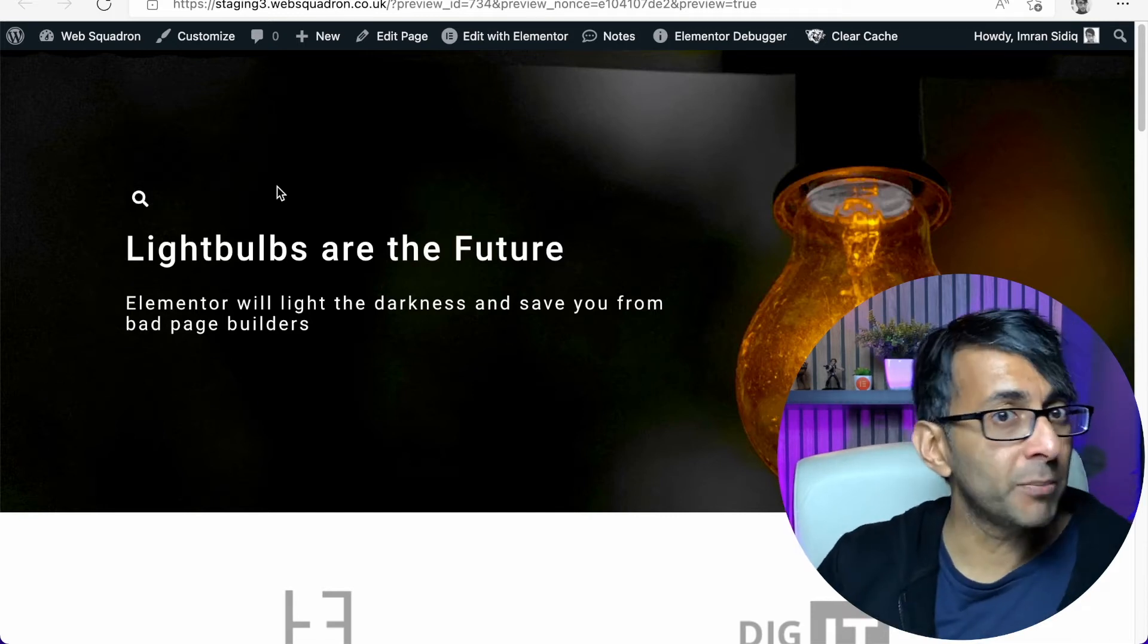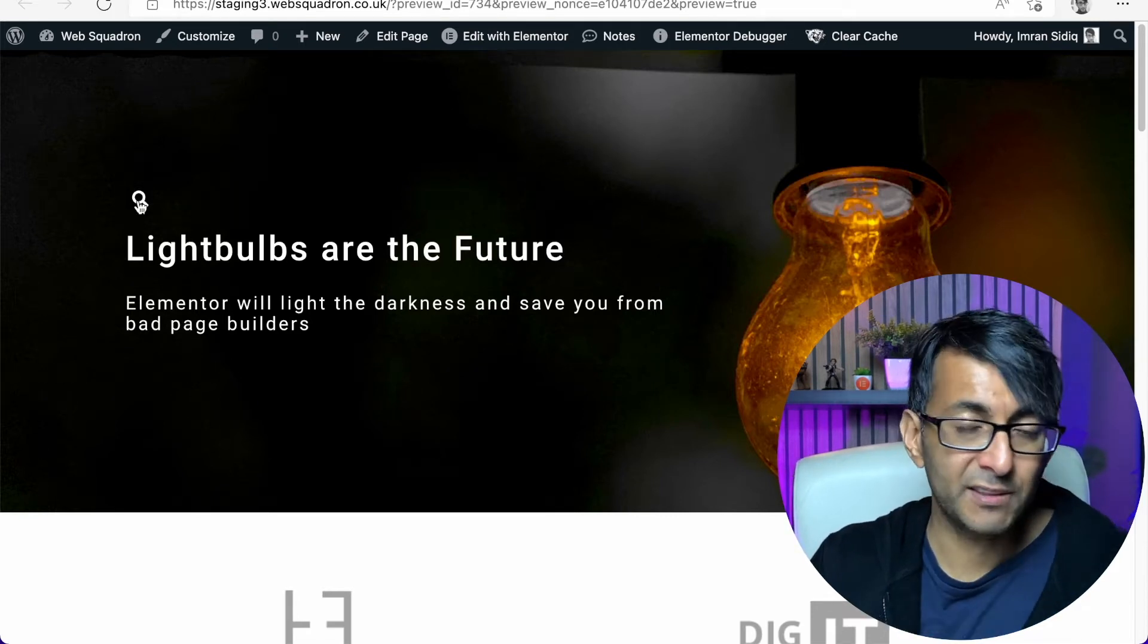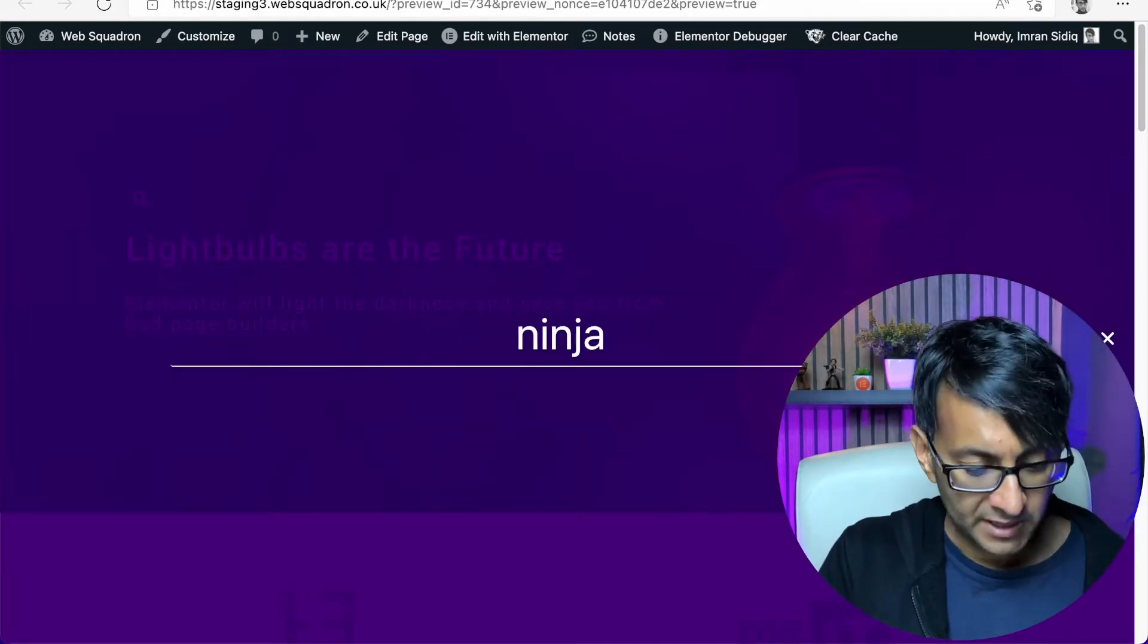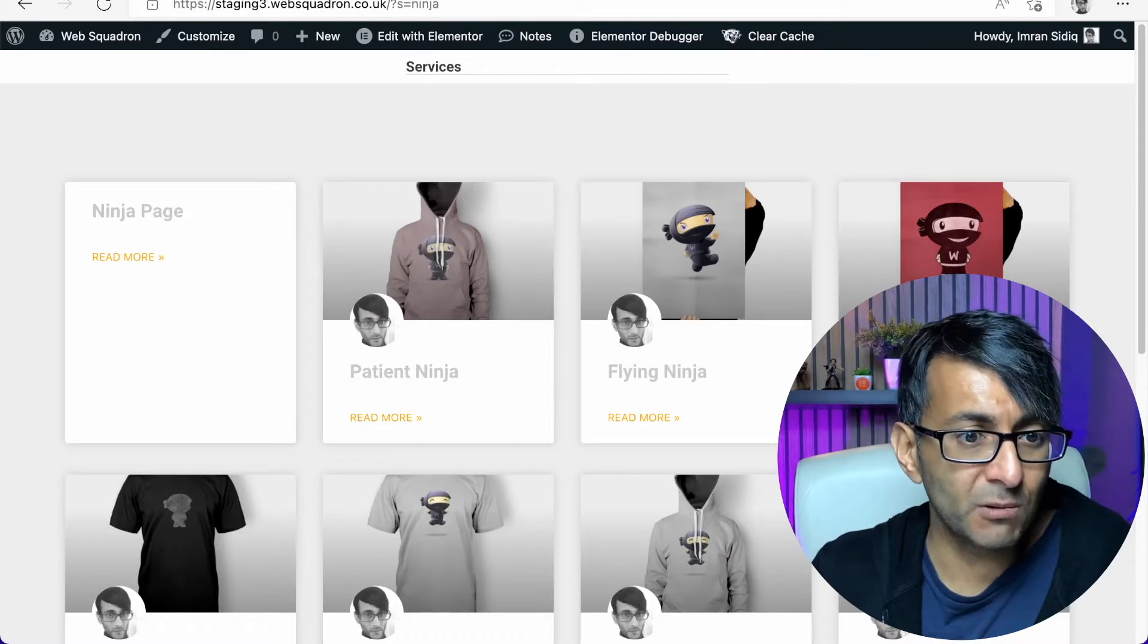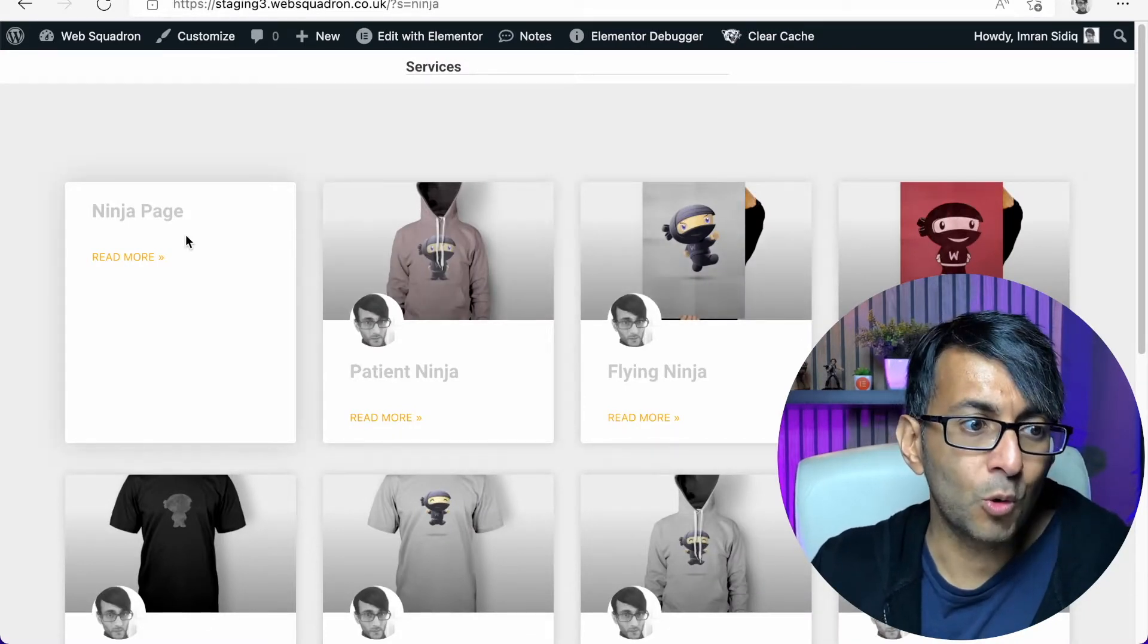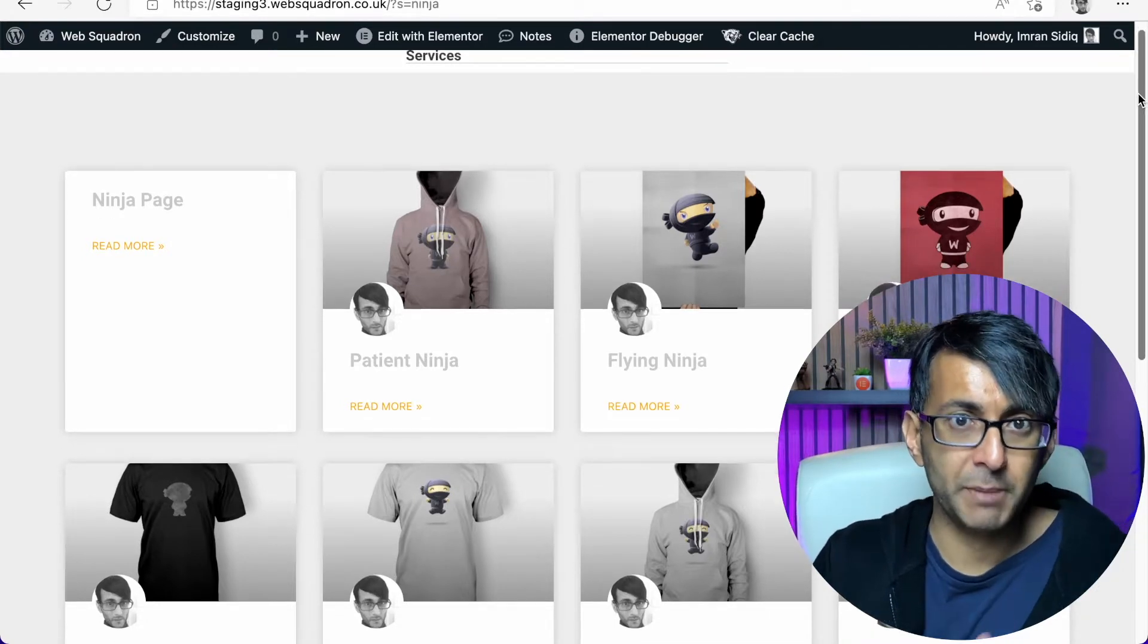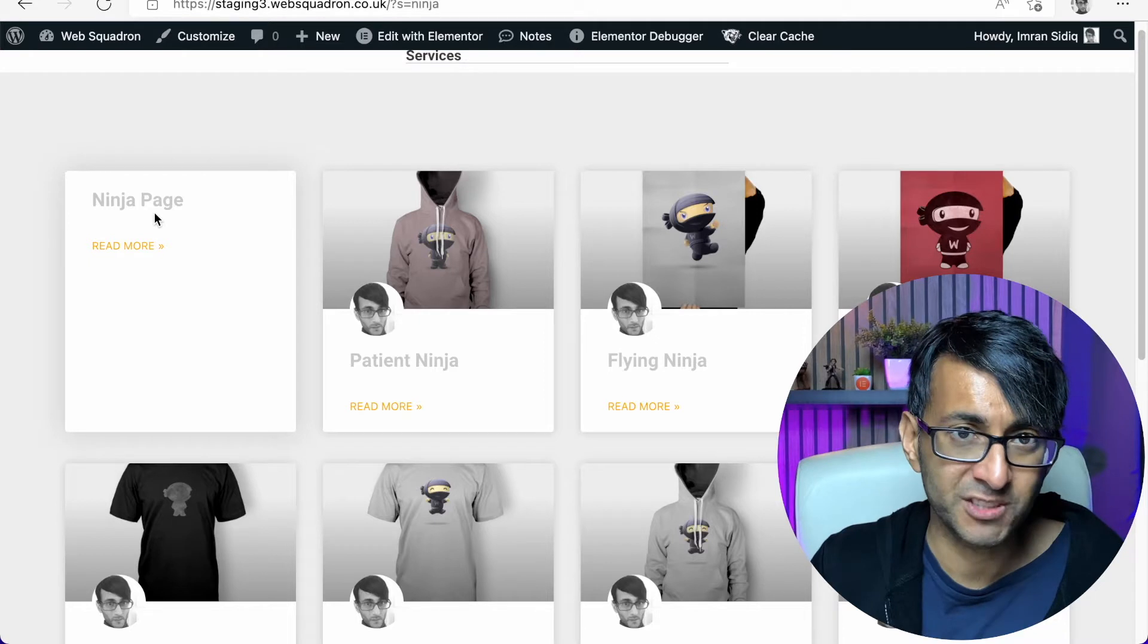Hey, I want to talk about a problem you might find with search results. You might have like the widget on your page, you click it, you do a search for say an item, like say Ninja. And what happens is the results doesn't just bring back products or posts as well.